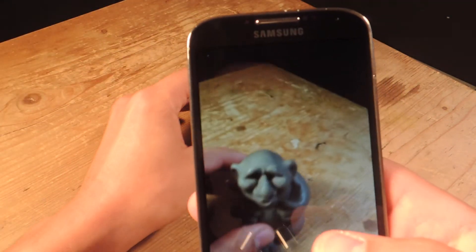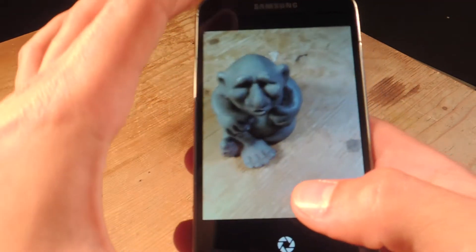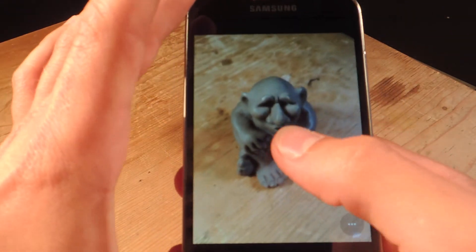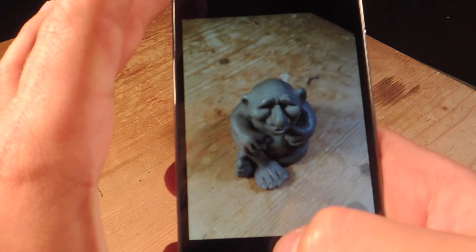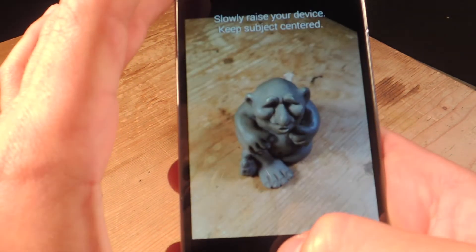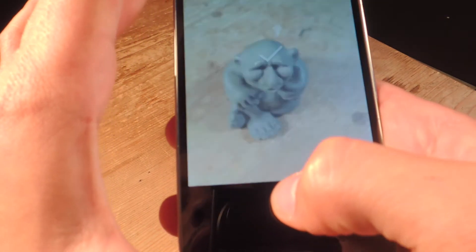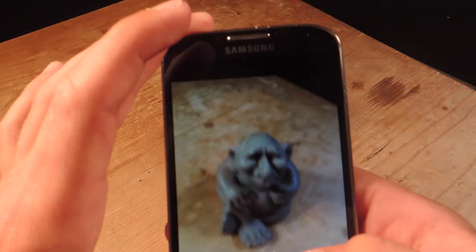So I'm going to take a picture of this guy to create the lens blur image. You just focus, take the picture, and slide up.